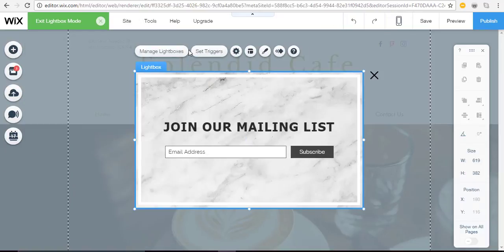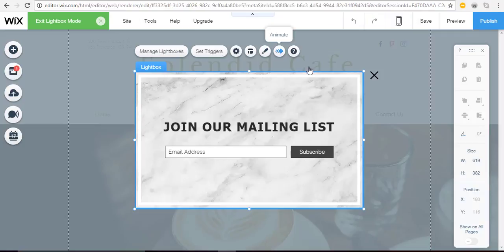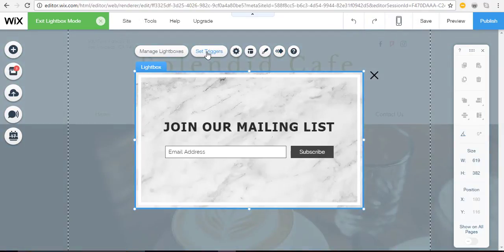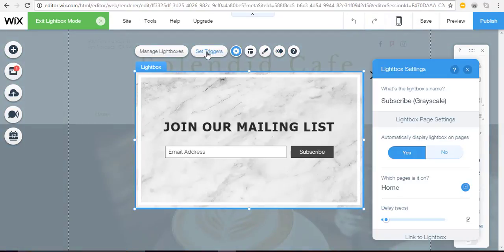Once you add the lightbox these buttons will pop up so that you can make some changes. Let's talk about setting triggers. Give your lightbox a name. This is helpful especially if you're going to have more than one lightbox on your website.